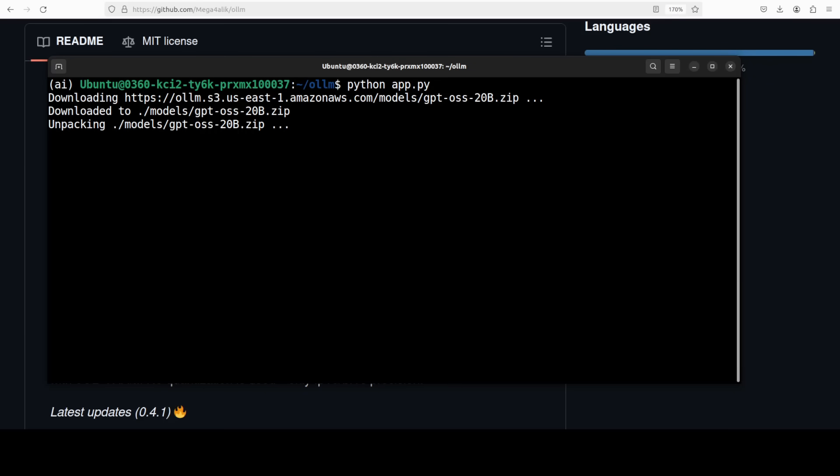So let's wait for it to get downloaded. And now it is unpacking the model. I think it is unzipping it at the moment. Make sure that you have that much space on your disk.